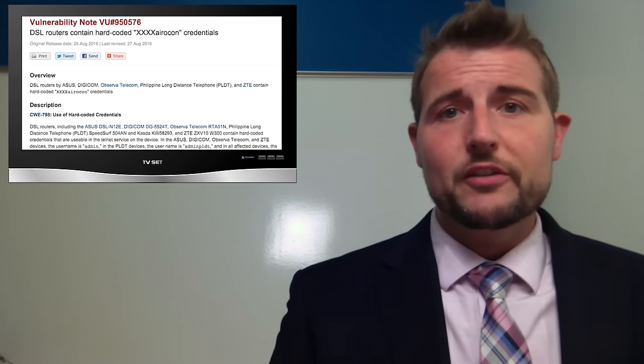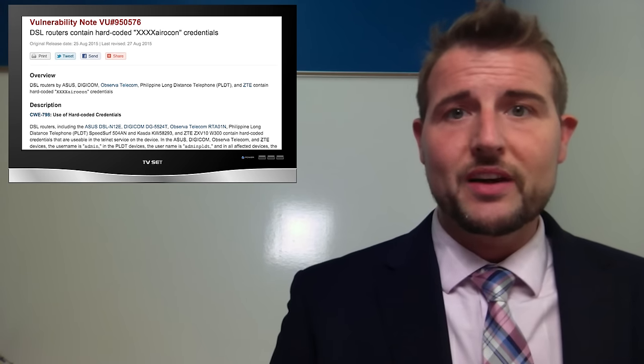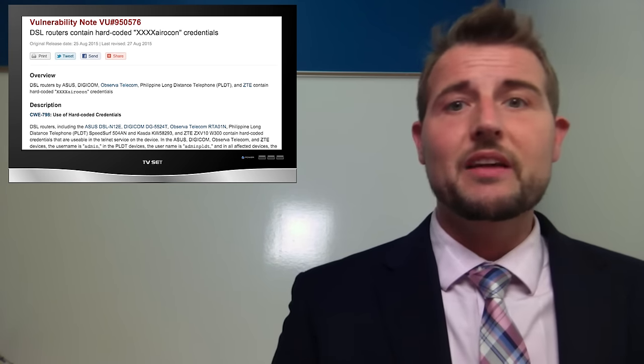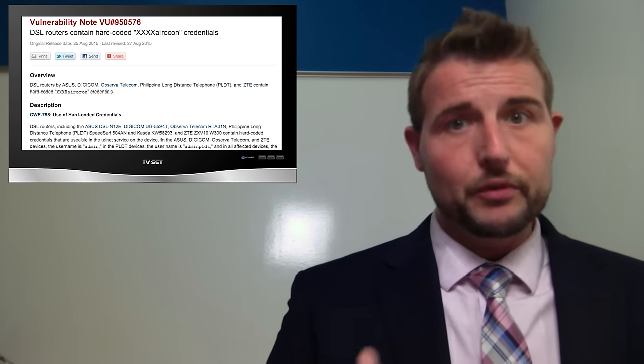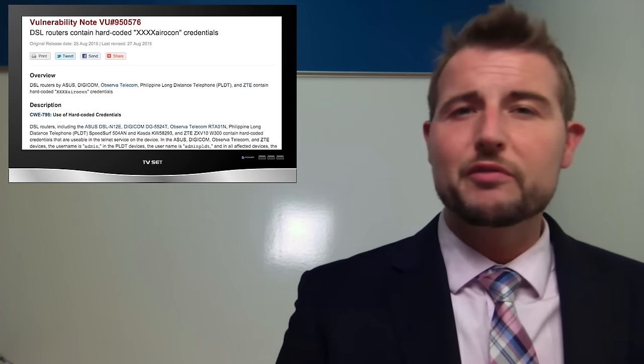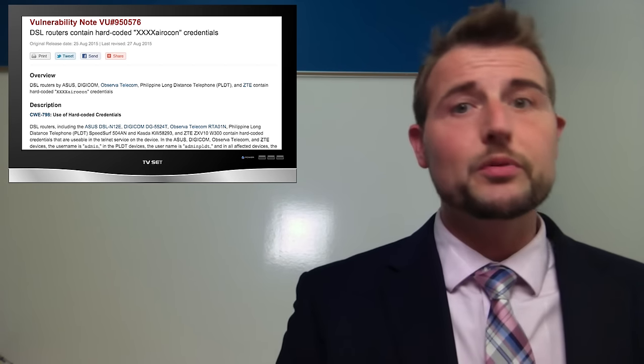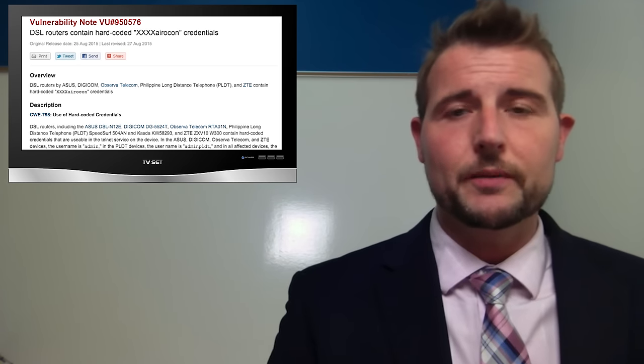This new CERT advisory warns that many different routers out there have this same vulnerability, presumably because they use the same firmware or chipset as this previous router.